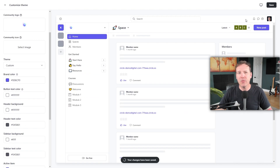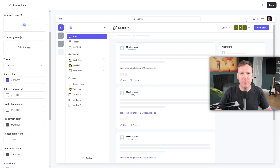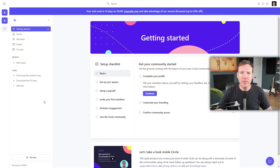After refreshing the page, you'll see that your logo has replaced the community's name and colors have been updated to match your brand. Now let's discuss how to create space groups, spaces, and links. On the sidebar, you'll see an option called Spaces. When you hover over it, a plus icon appears. This icon is used to add new spaces and space groups.